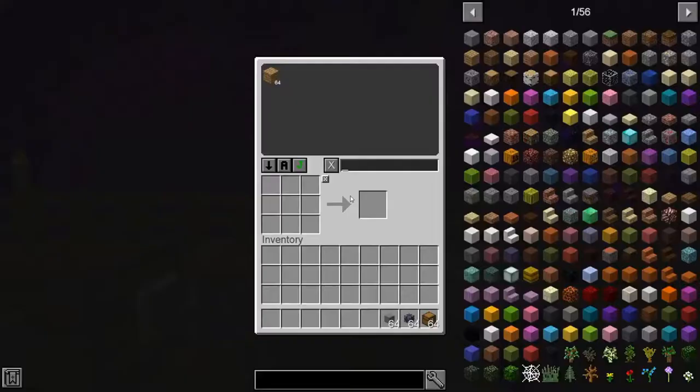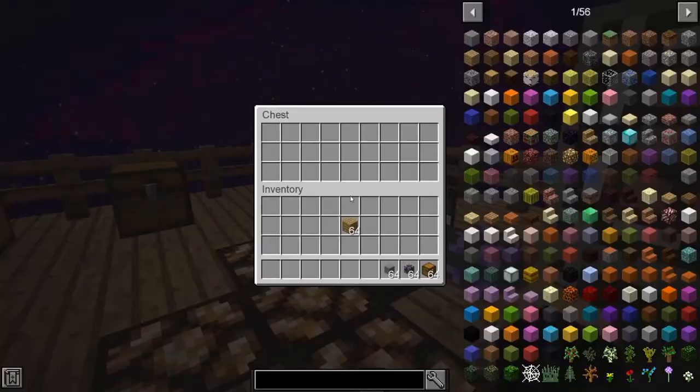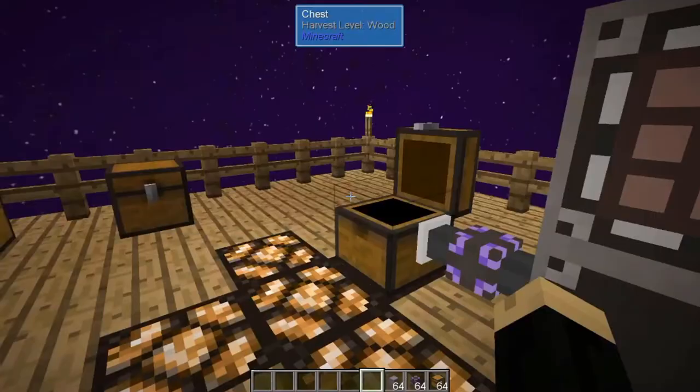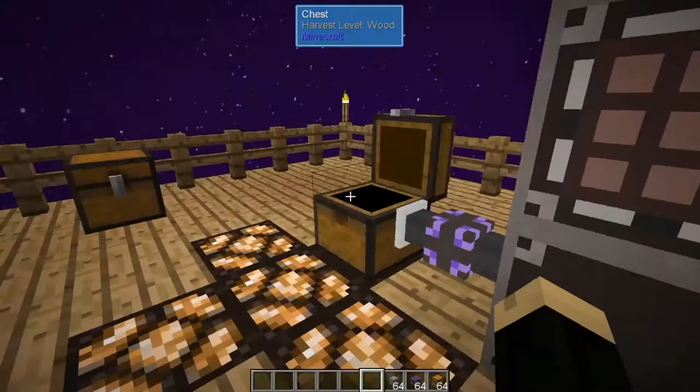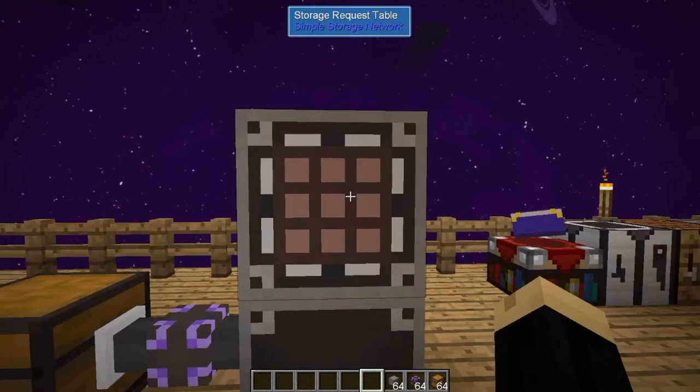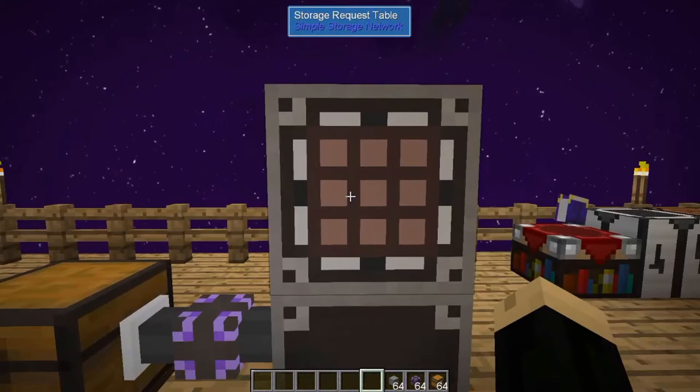You will then have access to anything inside that chest from inside the Simple Storage network itself. You can take them out — now they're in my inventory, not in the chest any longer. I can put them back in, and now they're back in that chest. This allows you to access multiple storage inventories in one simple location.